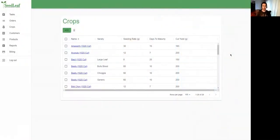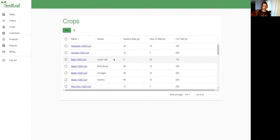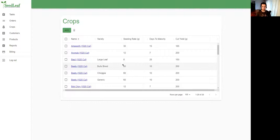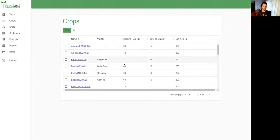Let's start at the beginning with crops. Seedleaf comes preloaded with about 45 different crops and I've done some modifications to make them work for me. The seeding rates, days to maturity, and cut yield are for my system, and then I've customized the name.